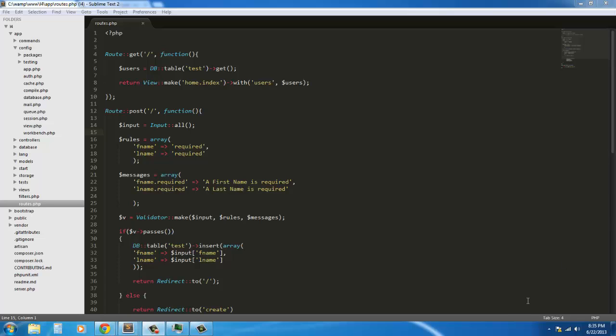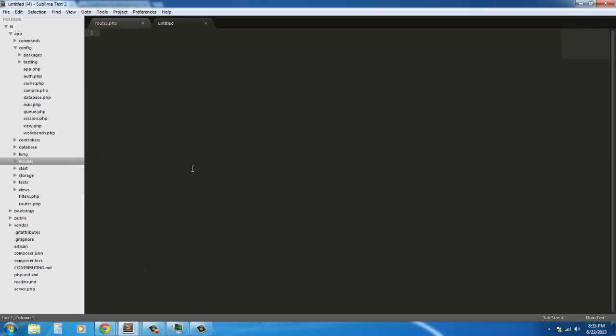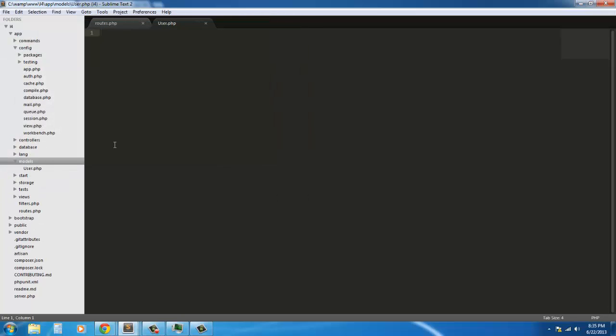So we'll just get started with declaring a model and we're just going to create a new file and we're just going to call it user. We're going to capitalize it because now Laravel requires you to capitalize like models and controllers. So we're just going to create that and open some PHP tags here.